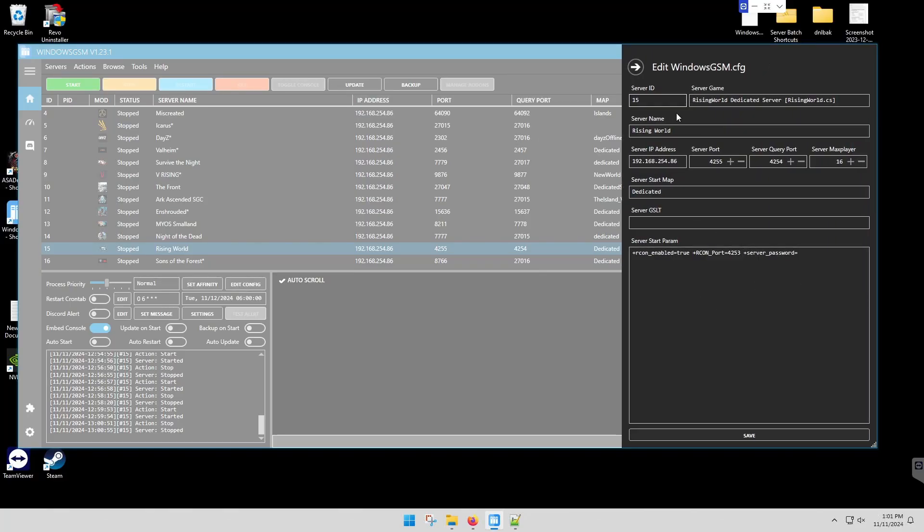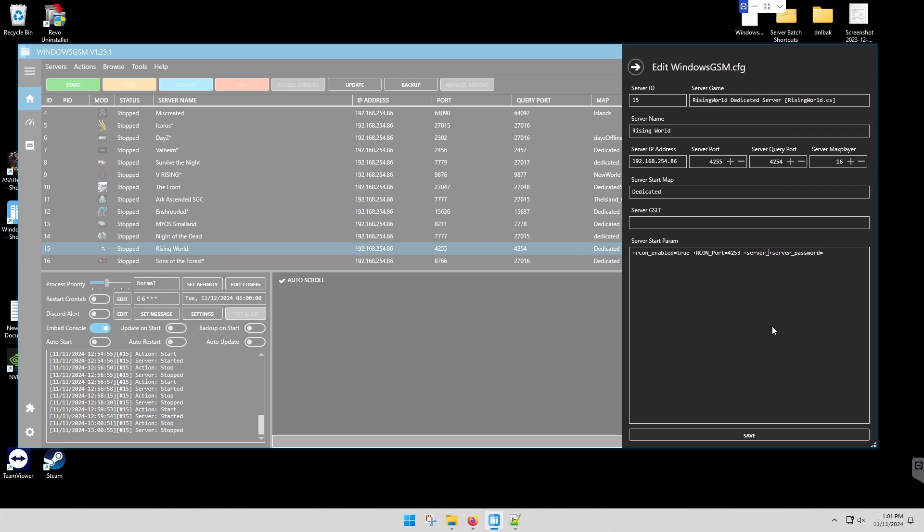The first thing we're going to do here is add our server name. So we're going to come in and do plus server underscore name equals, and you have to put an underscore between the spaces. I'm assuming it's because there's no parentheses. And then we need a space.